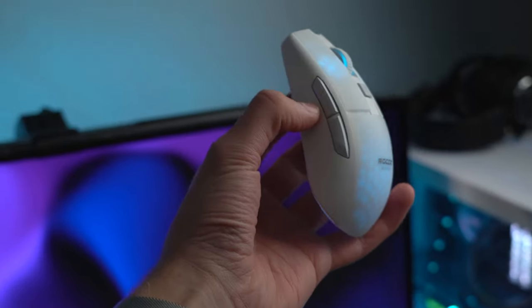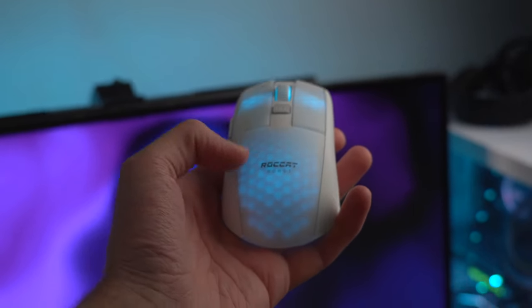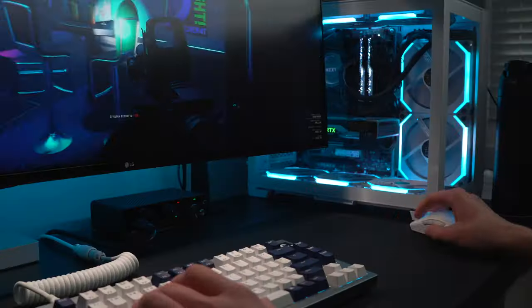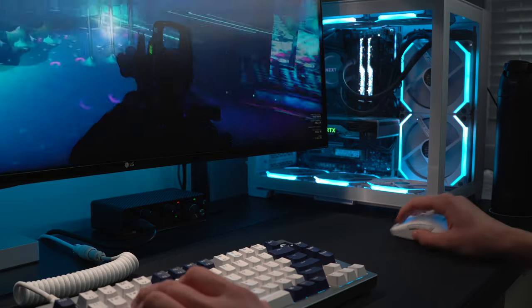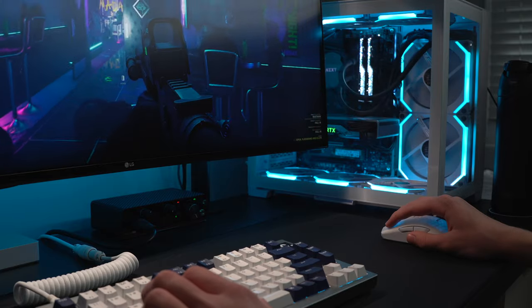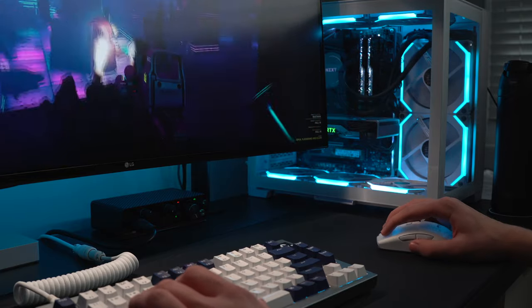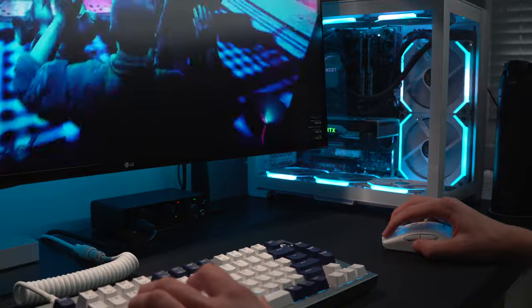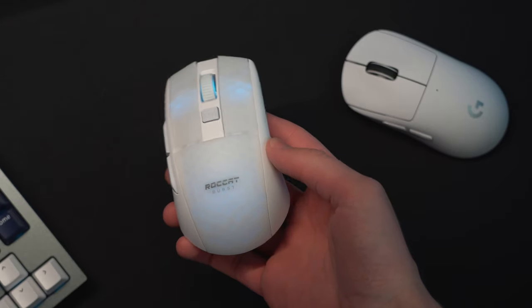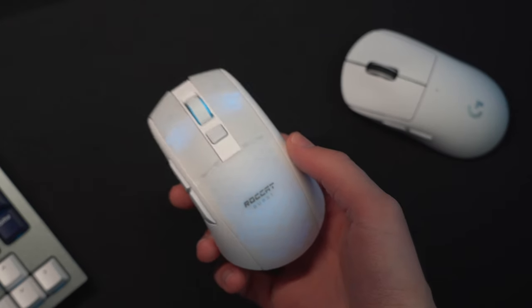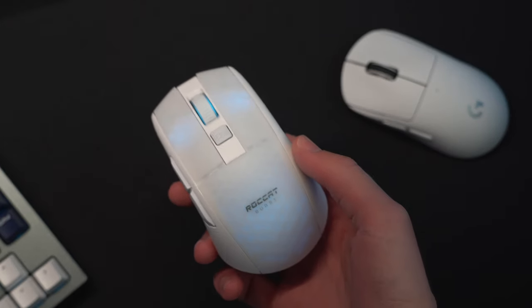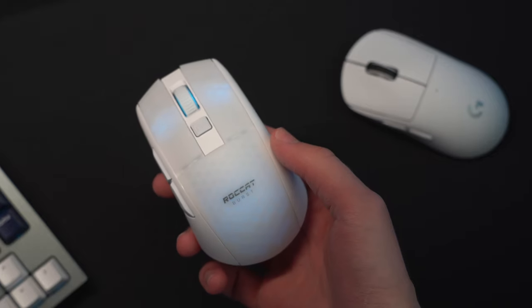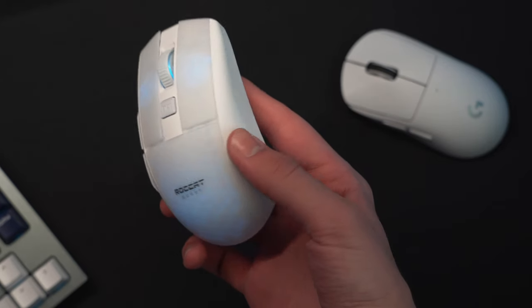But putting that all aside, the Burst Pro Air is overall a really good option for casual players. I've been very impressed with it and enjoyed using it in my gaming setup. At its $100 price tag, what's really holding it back is the weight and mouse switches. Coming in at 81 grams, it's significantly heavier than a lot of its competition.